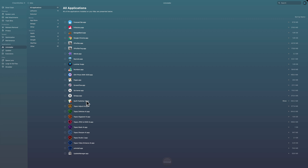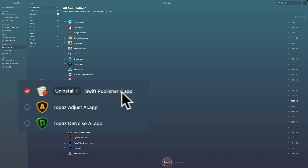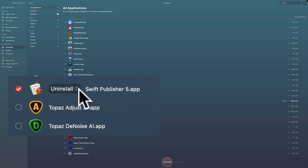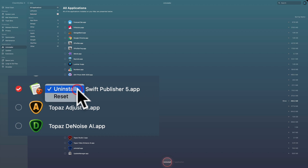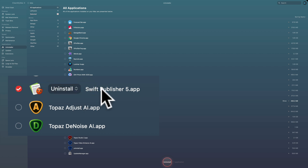I want to delete everything and reclaim that disk space. To get rid of this app in the uninstaller section of CleanMyMac 10, I'll just click on this little radio box right there, and you can see it's showing me the option to either uninstall it or reset it.